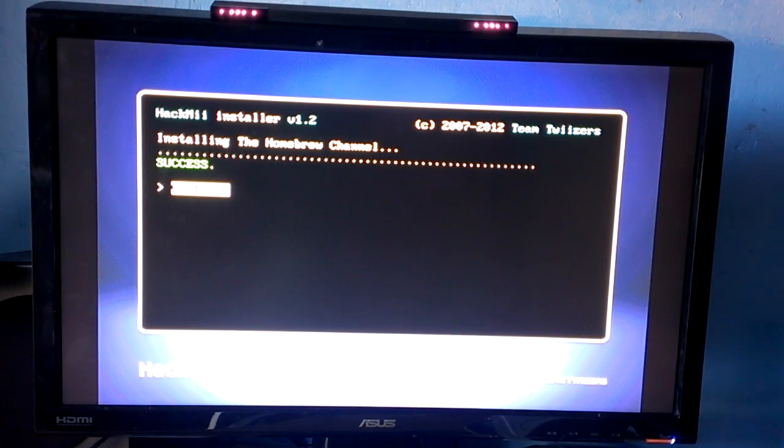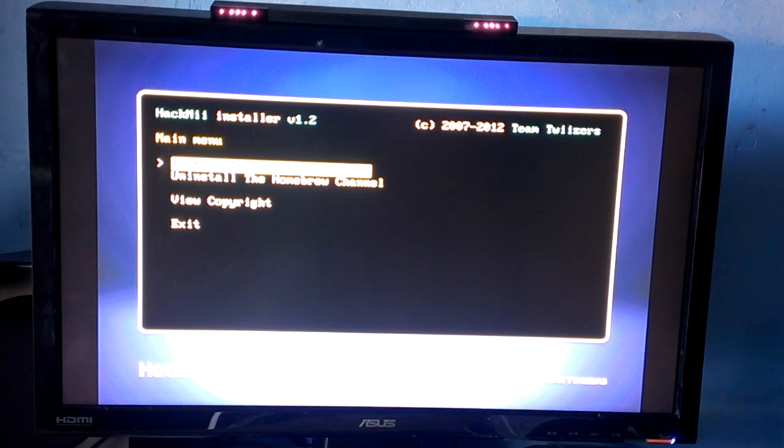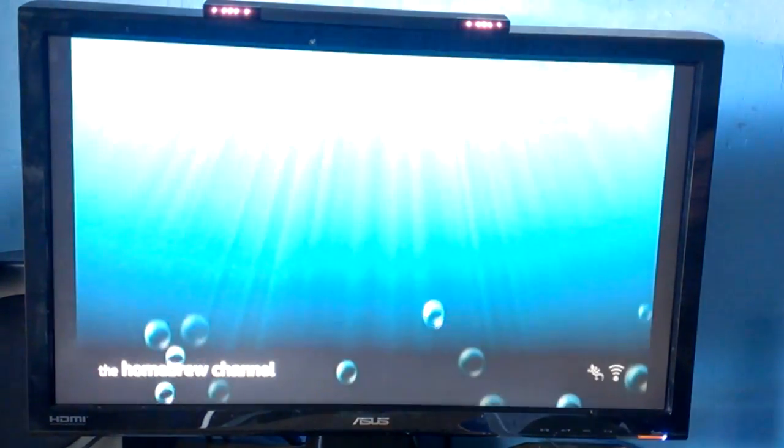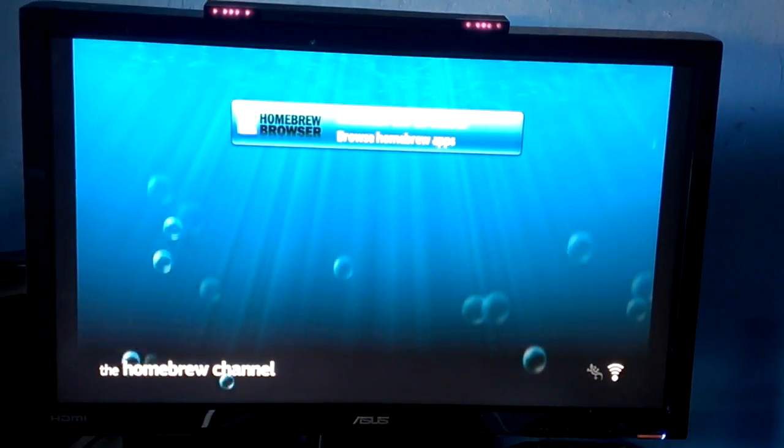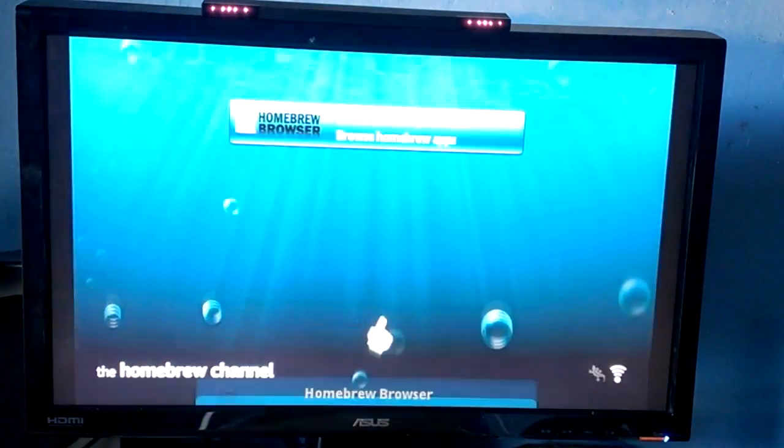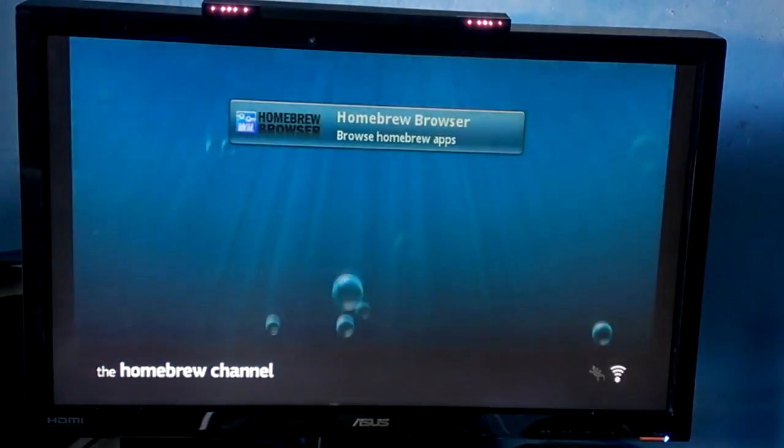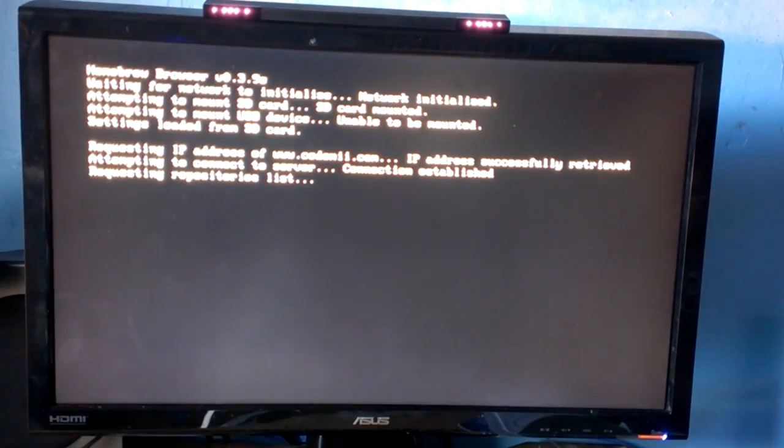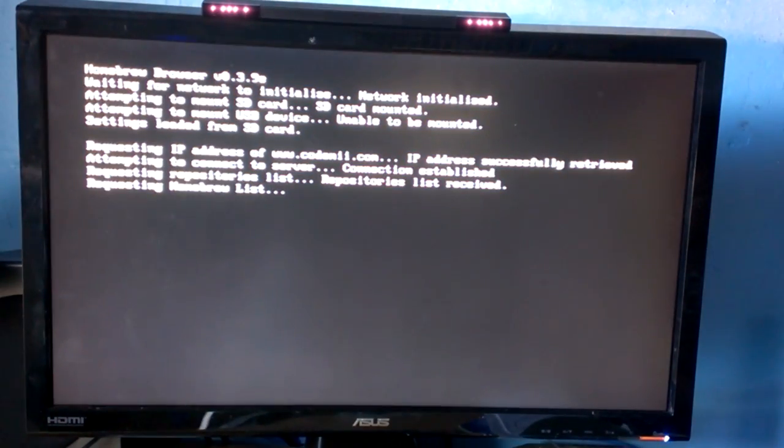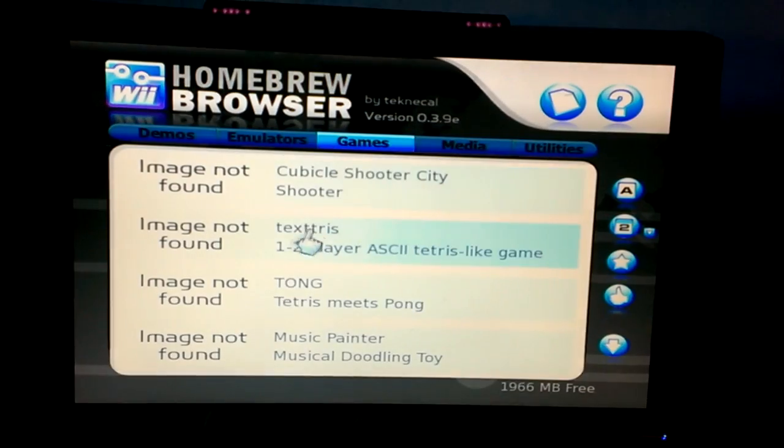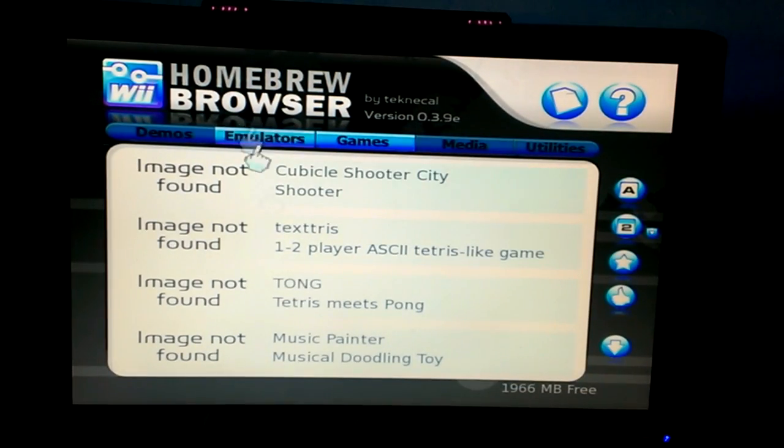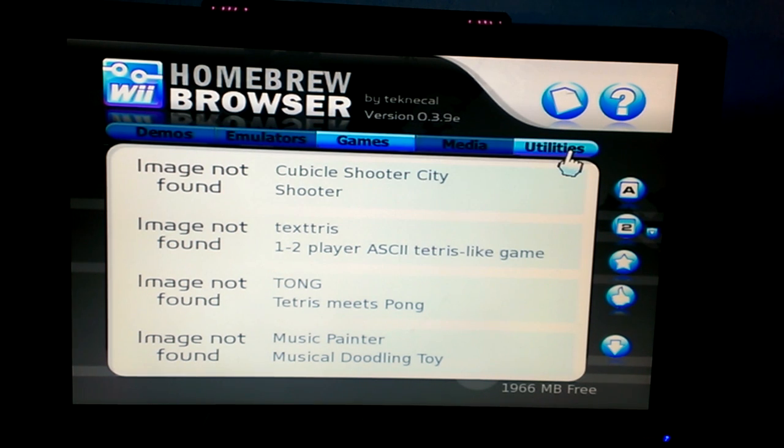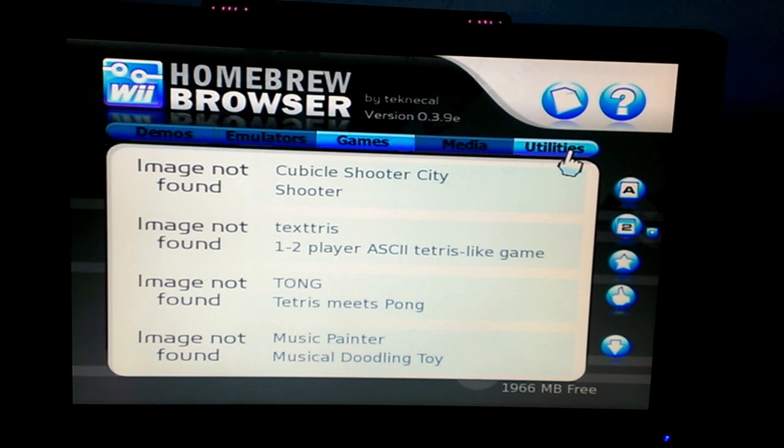It's going to install the homebrew channel here. Success! We're going to go to exit and then it will bring you to the homebrew channel. Now since I put the homebrew browser on my SD card, when we load up the homebrew channel you see the homebrew browser is here. I already have it set up so it takes a really long time to set up the first time but I already did that. Just going to load up the homebrew browser and now you can download homebrew games. I'm not really going to download any since there's none I feel like downloading right now, but now you have the homebrew channel on the Wii U so do whatever with it you want.